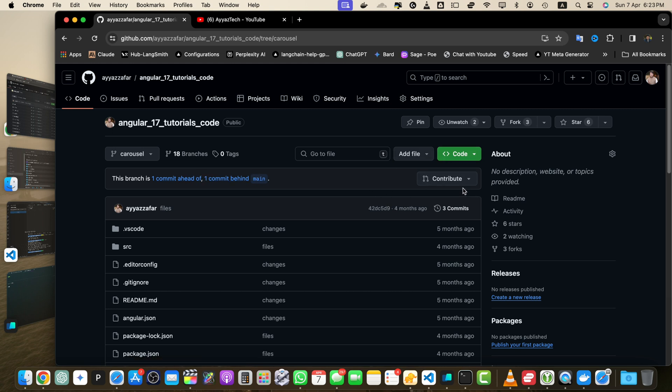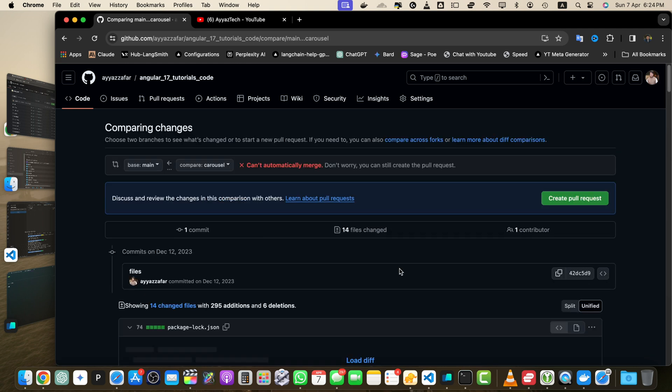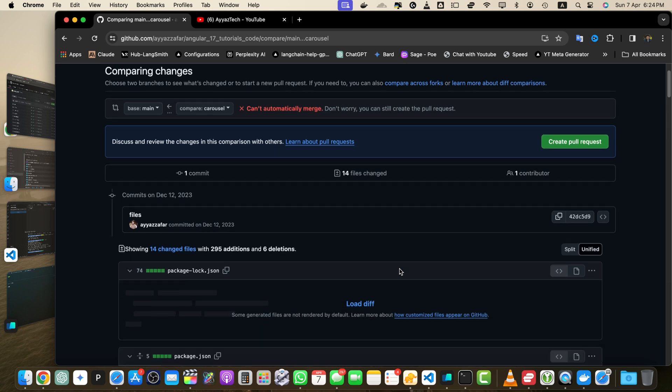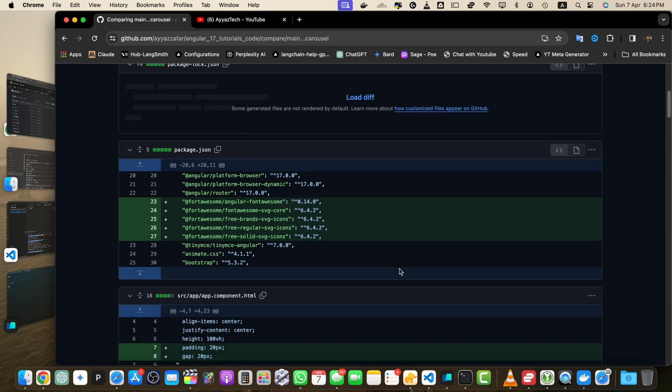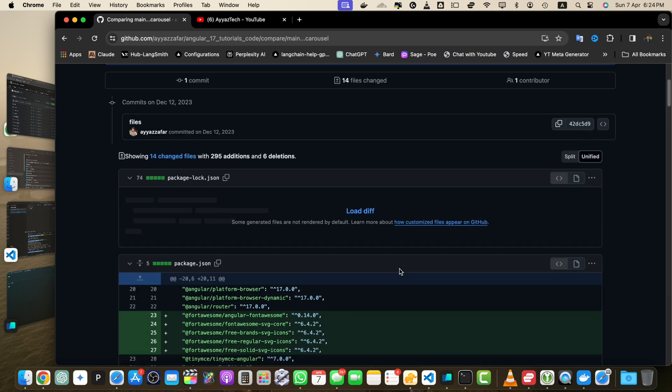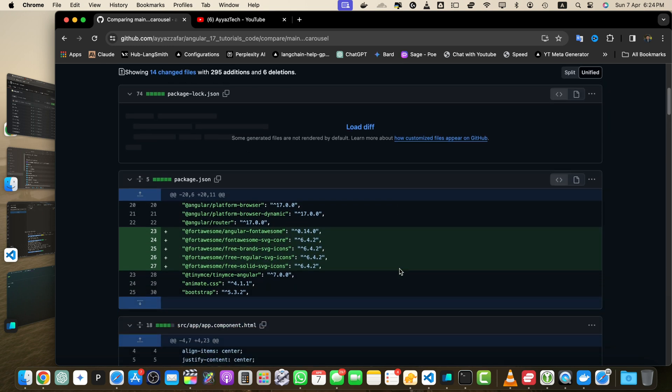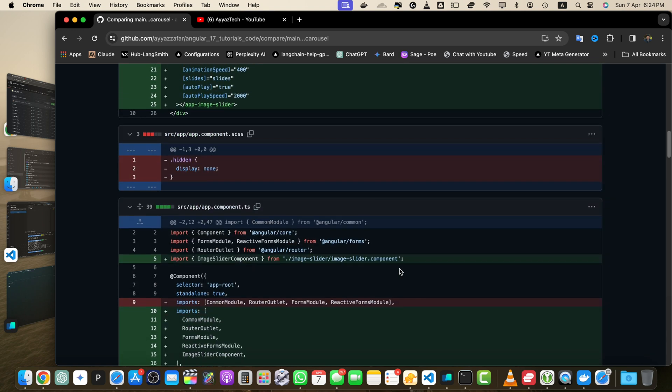On the right side you will see this button contribute. If you click on that here you will see the compare button. Just click on that button. GitHub will redirect you to the comparison page showing the differences between the selected branch and the default branch. You can review the commits, file changes and other details to understand the differences between the branches.